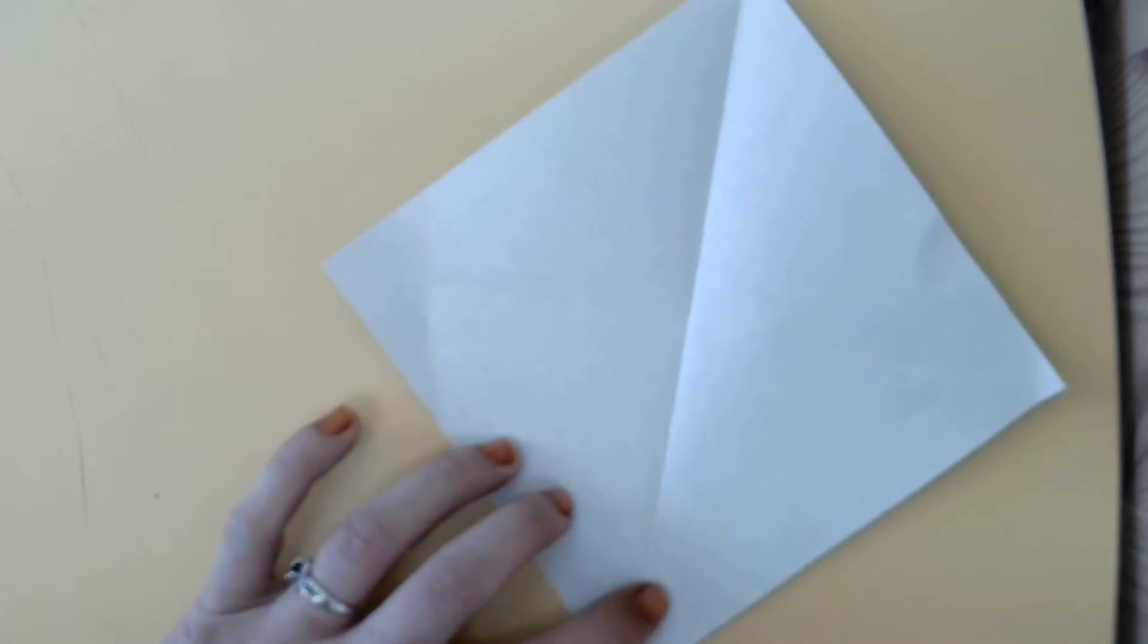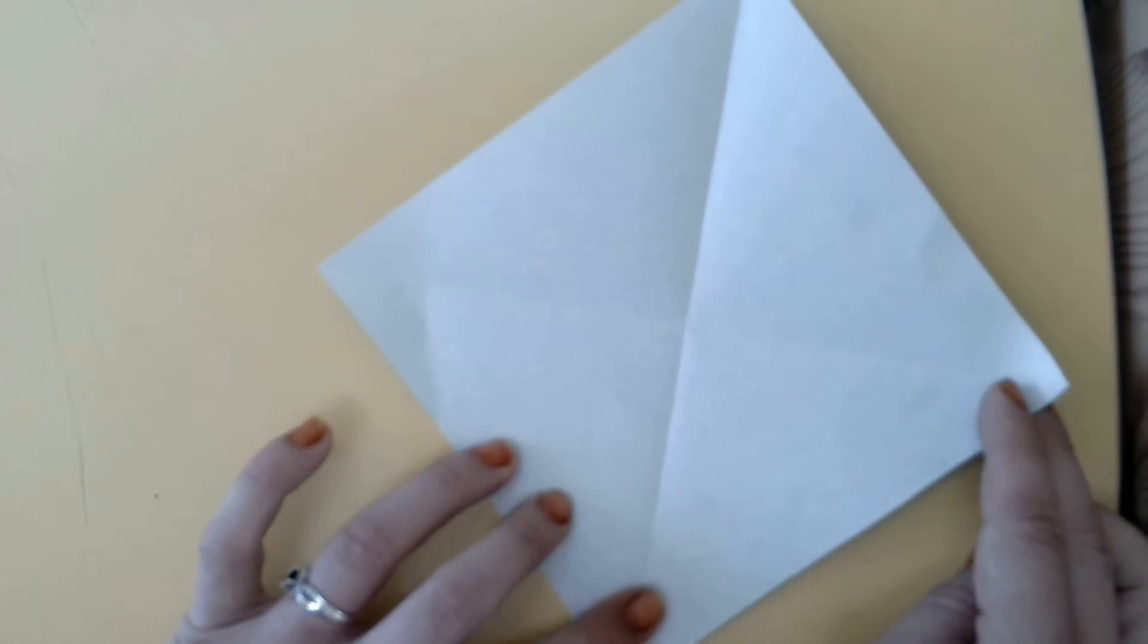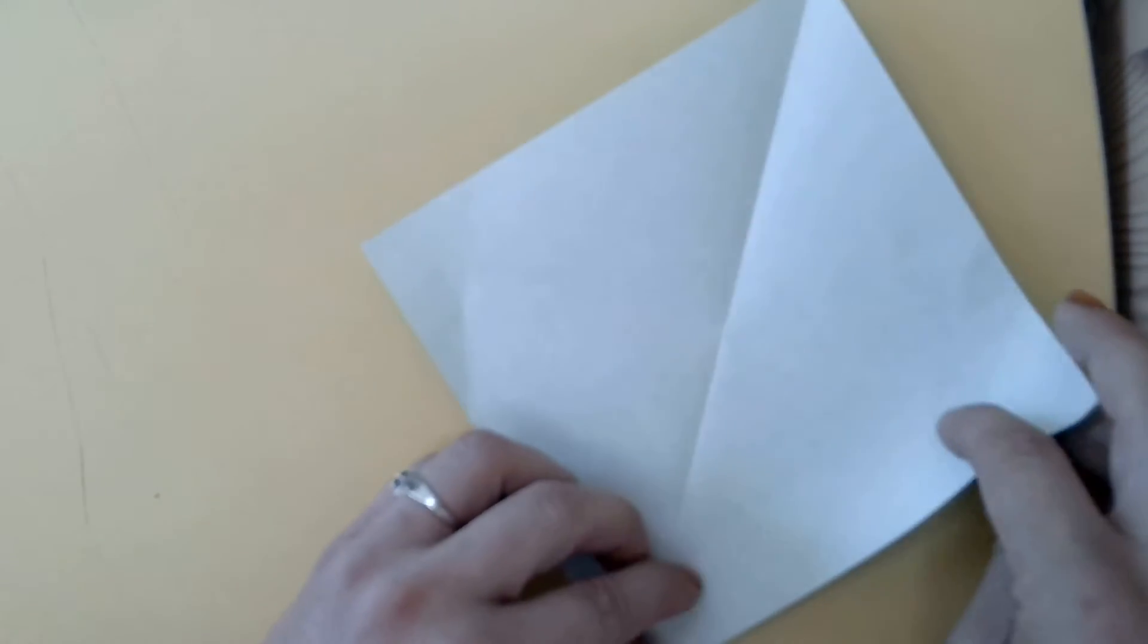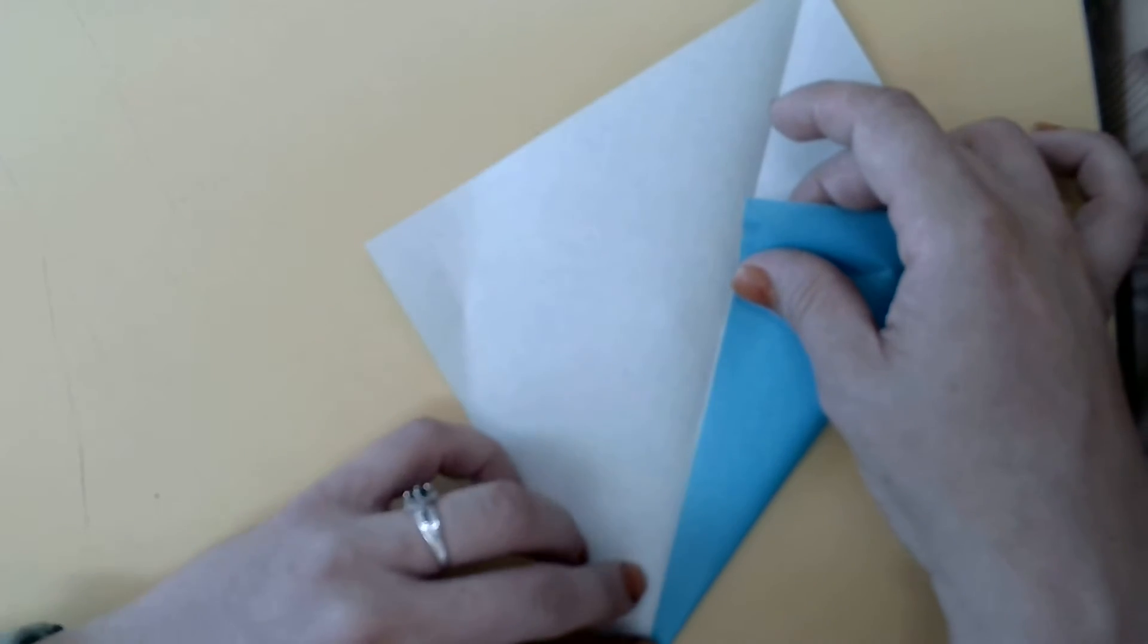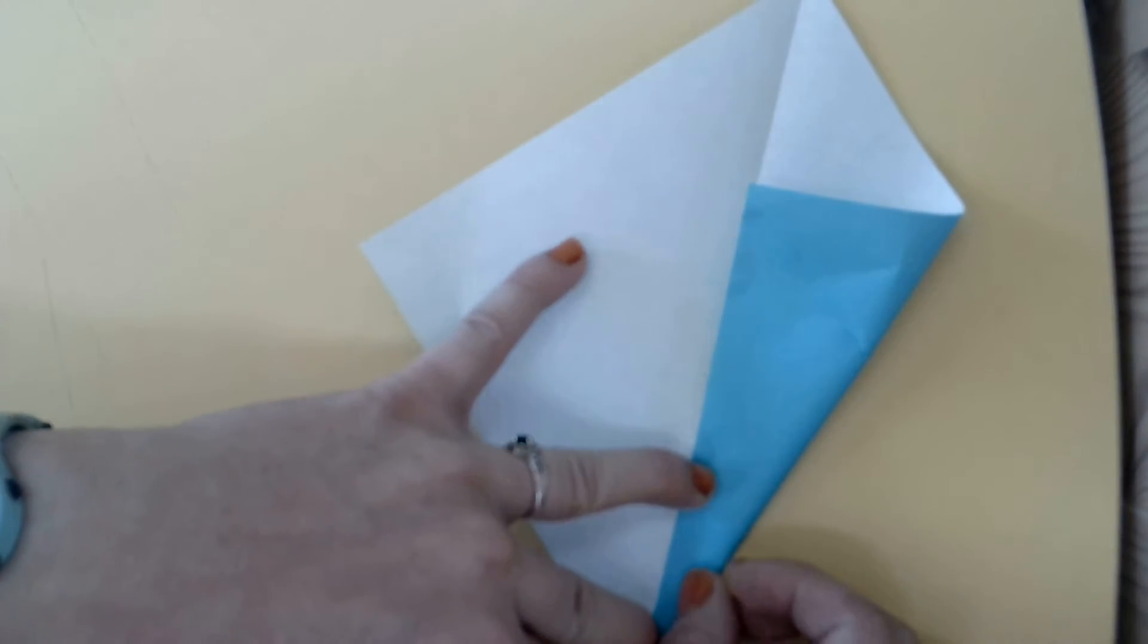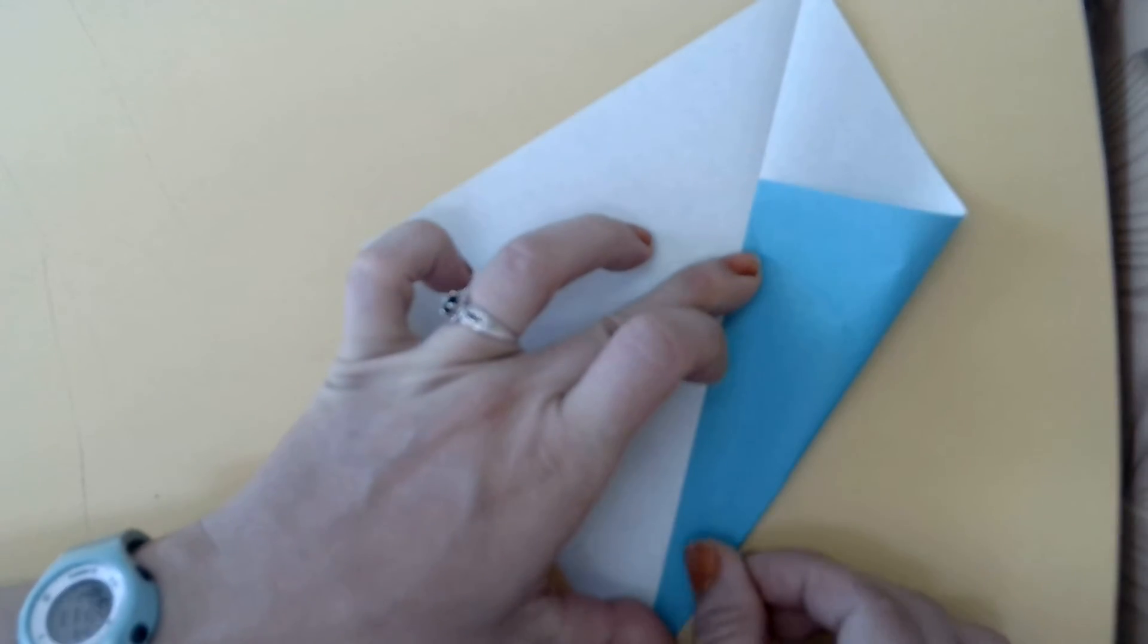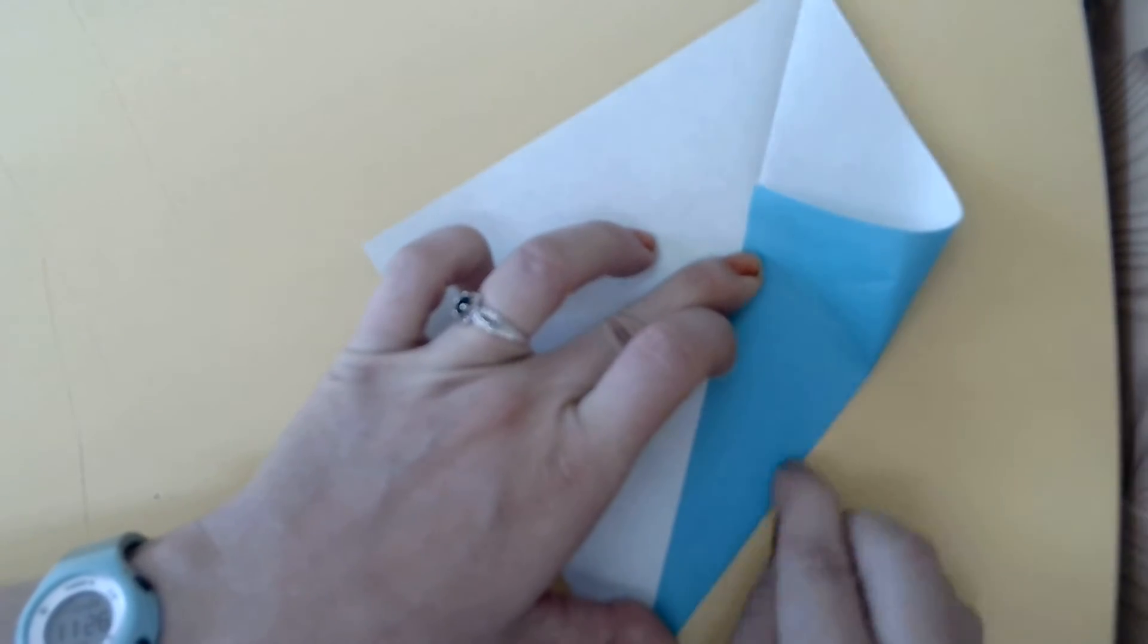Our next step is to fold this edge up to the center line, but we'll stop by creasing when we hit this other line. Let me show you what I mean. I'm going to line up this edge to the middle crease. Starting in this bottom corner, I'll crease up and then stop when I get right here to that previous crease.